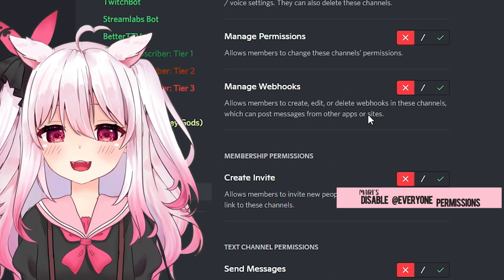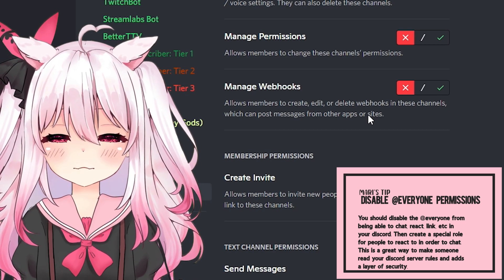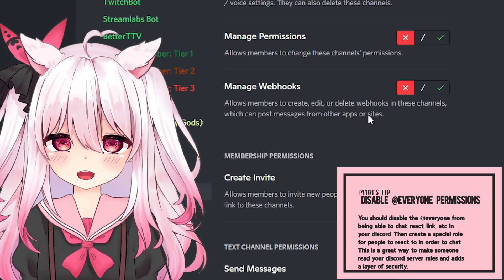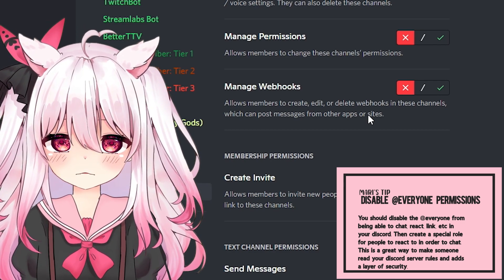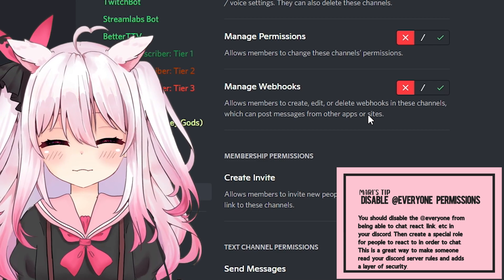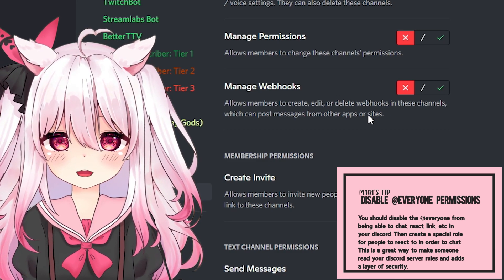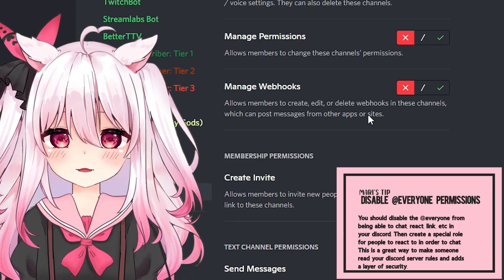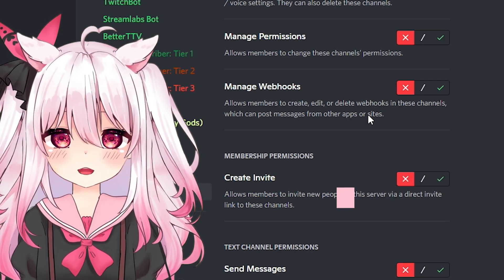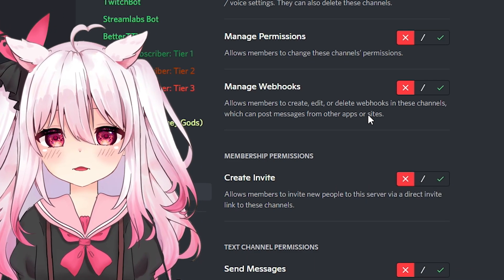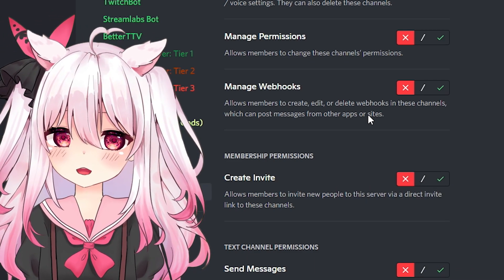I highly recommend disabling everyone's permission and creating a special role for your Discord to allow people to be able to talk on your channel. This provides a very simple extra layer of security to prevent any type of hate raid bots that might spam your Discord, making your server less likely to get attacked.